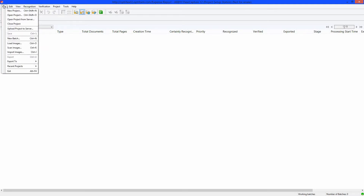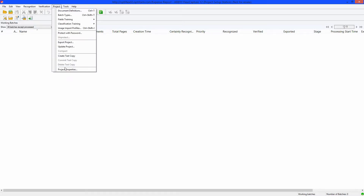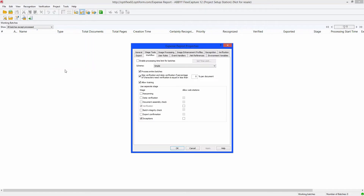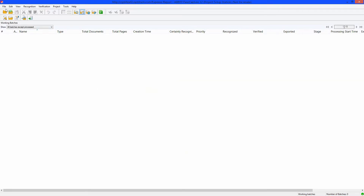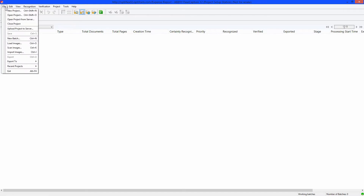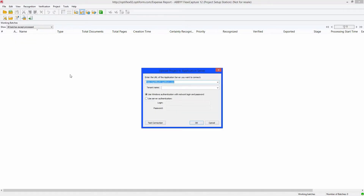The workflow can be set up under Project Properties and under the Project menu. Several different options are available, but for now just use the default workflow. Now that we are finished with the document setup, upload it to the server. Select Upload Project to Server in the File menu, click OK, then click Finish.